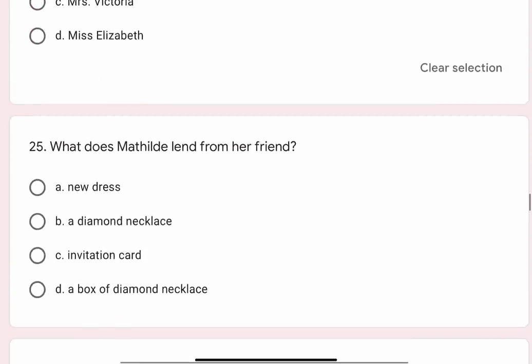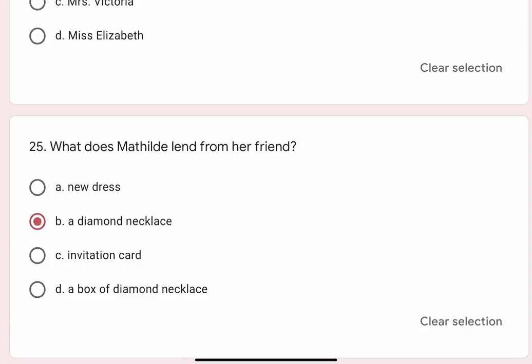Question 25: What does Mathilde lend from her friend? Options are A. New dress, B. A diamond necklace, C. Invitation card, D. A box of diamond necklace. The correct option is B. A diamond necklace.